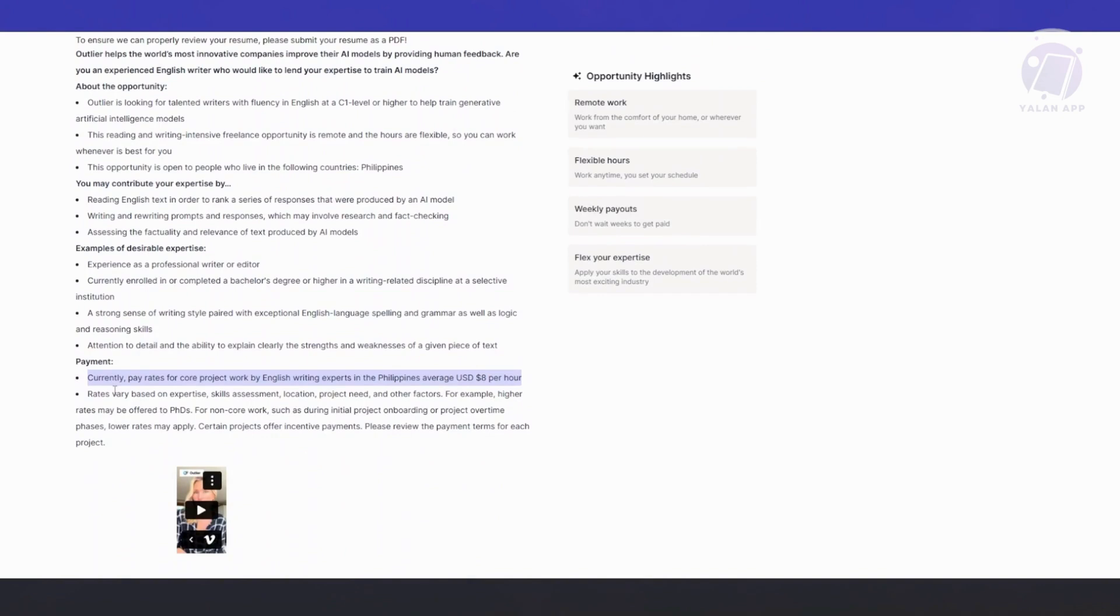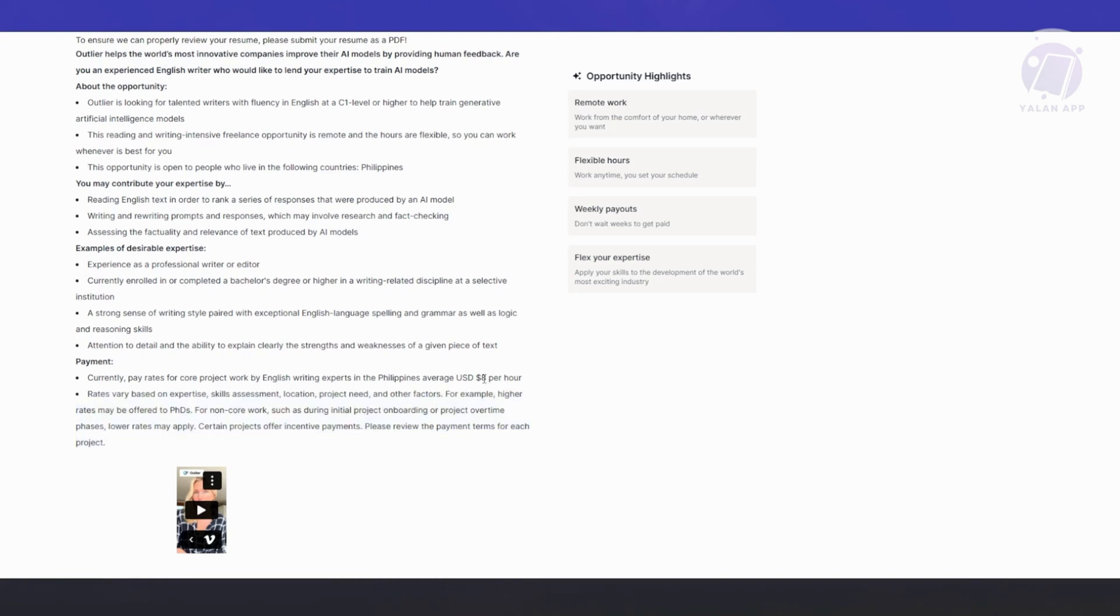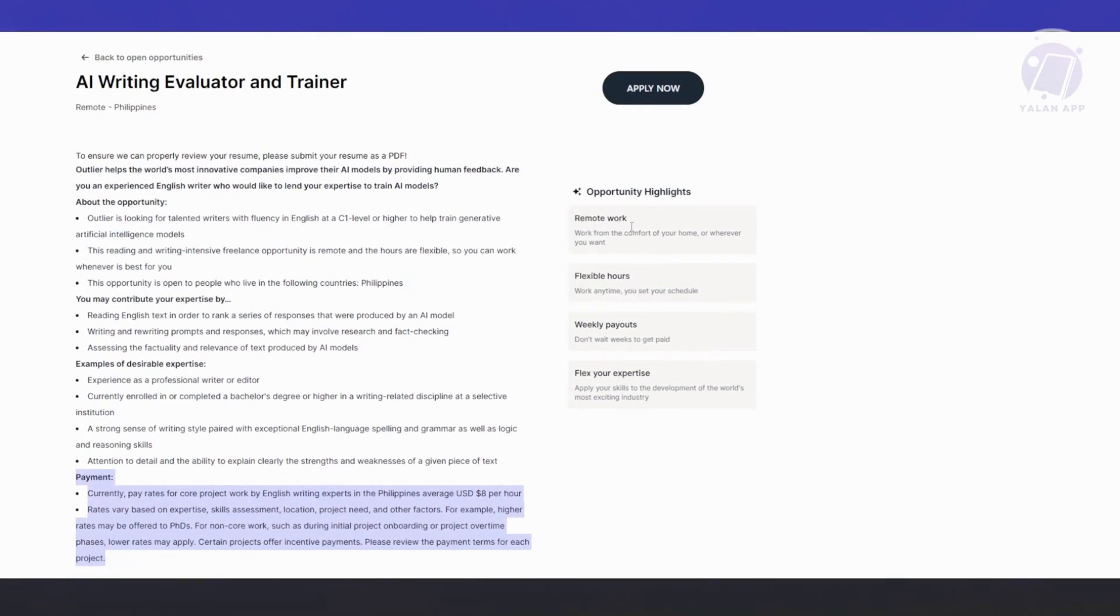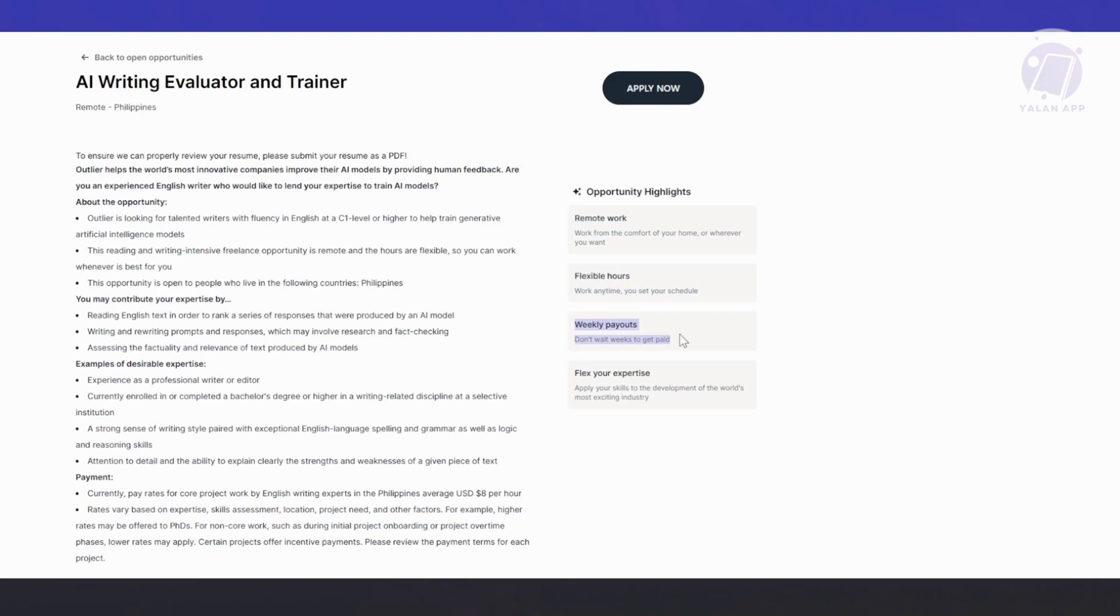On the downside, depending on where you apply—for example, if you're in the Philippines, $8 is kind of small. But for other countries like the US or Australia, obviously it's going to be a lot more. Just take into consideration what you will be paid. Also, at the right side here, they have an AI overview. For example, if this is remote work, the time, if it's flexible, and what's the payout. In this case, it is a weekly payout here, and it requires specific expertise.